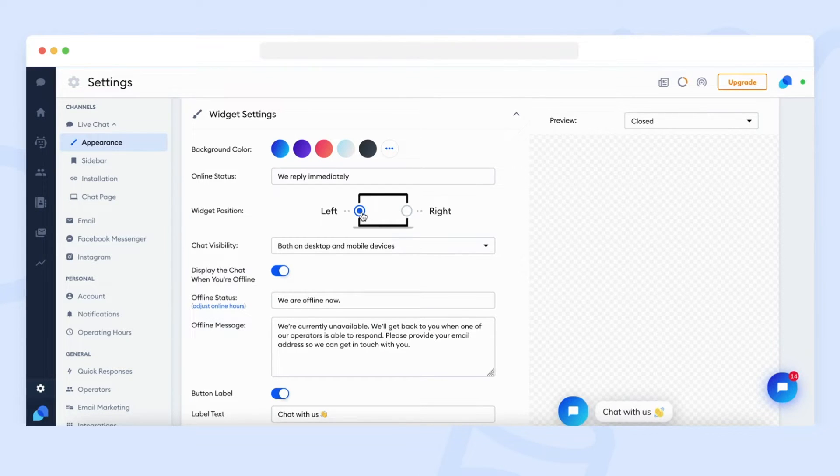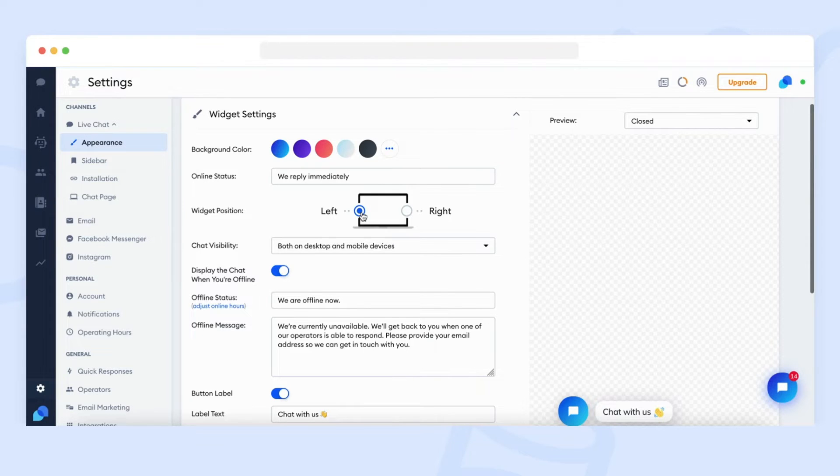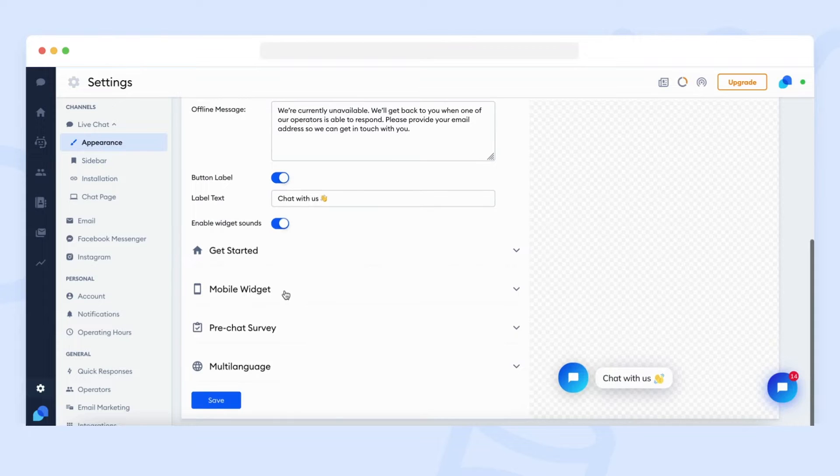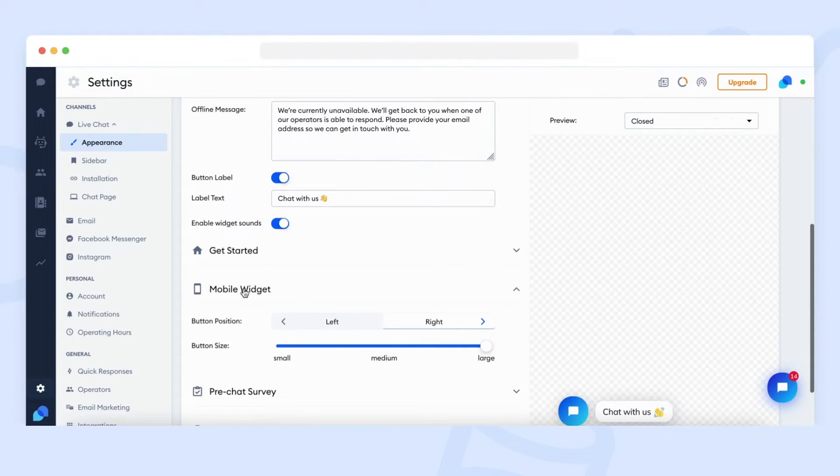This will change the position only for the desktop widgets. If you wish to change it for mobile devices, stay with us. We will explain it later with the mobile widget settings.